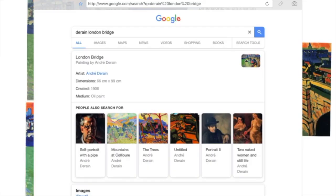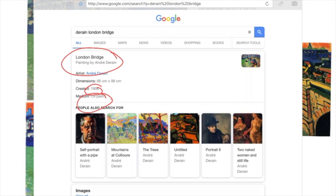The work that we're going to analyze today is Derain's London Bridge. It's an oil painting created in 1906 and it's relatively small — about a meter by 66 centimeters. I think it's smaller than the pieces that you made this term.